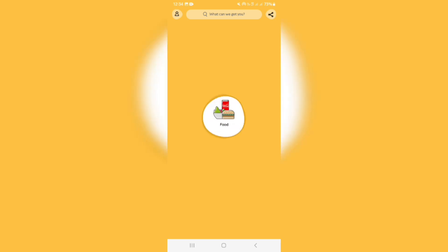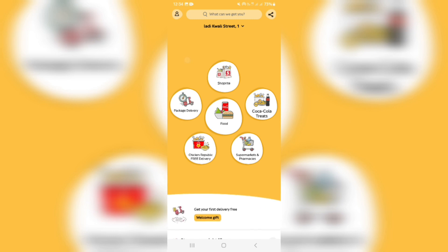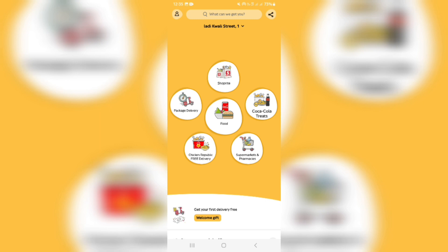Basically, what Glovo allows you to do is order anything — from food, treats, package delivery, grocery delivery. They are hooked up with a bunch of supermarkets, pharmacies, as well as takeouts and so forth. You can have goods delivered to your address or to the address of your choice, and you can make easy and secure payments right here on the app. You don't have to jump out of the app to any other finance app — you can do everything right here.